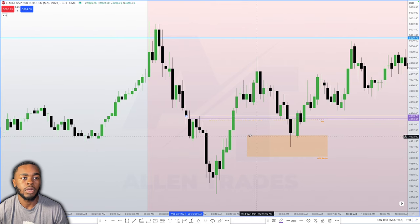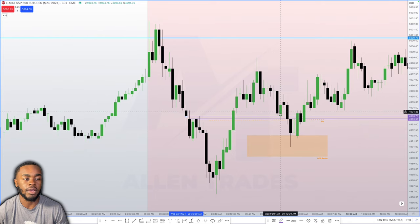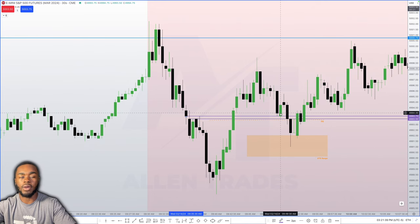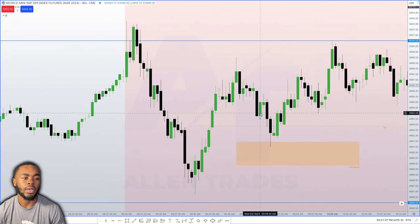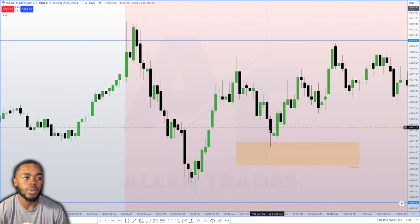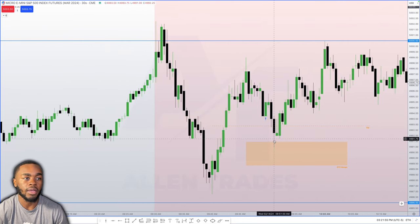I wanted to enter as soon as price hit that 4993.5 level, which was this candle at 9:49 and 30 seconds. Going back to the micro chart, you can see why my entry was on this candle at 9:49:30 — that was my entry.